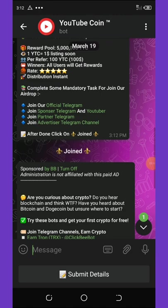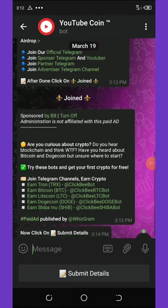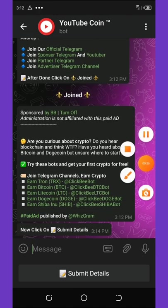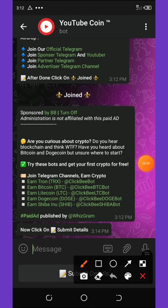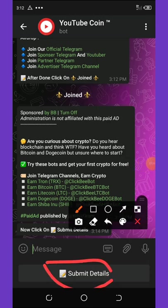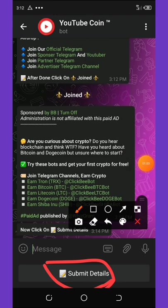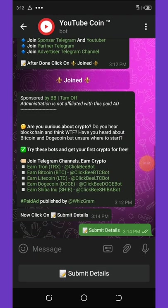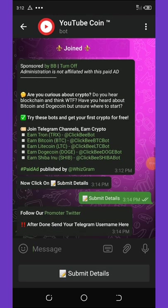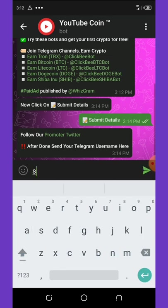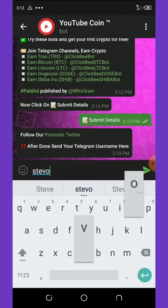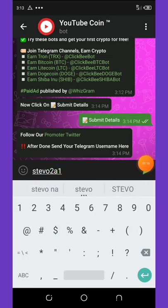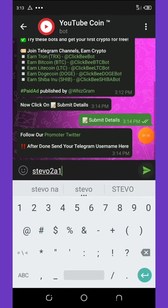Right now here they're going to say click on submit details, so you're going to click on submit details right below on your screen. Once you're done with that it will bring out some forms like this. So now you enter your Telegram username. So here is my own Telegram username. Once you do that you click on send.